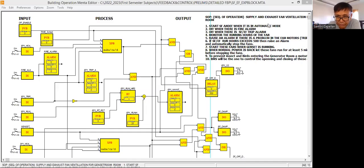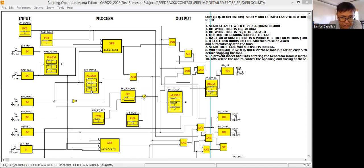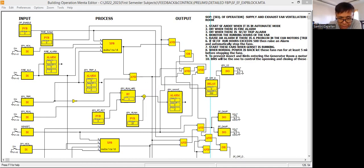Okay guys, let's continue. This is Part 8. What we are going to do here is try to remove most of these AND gates, OR gates, and NOT gates.